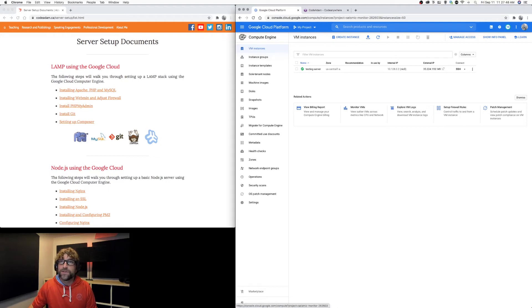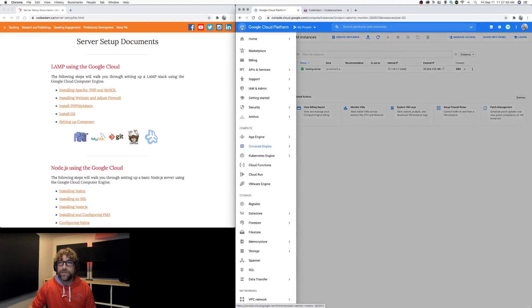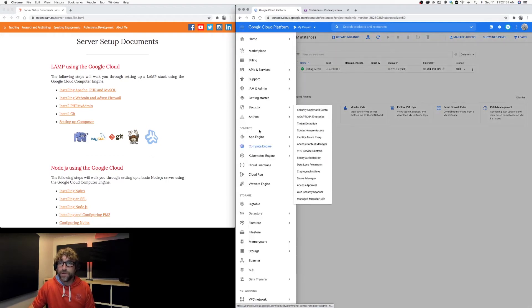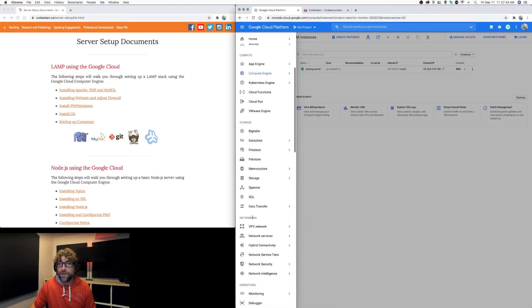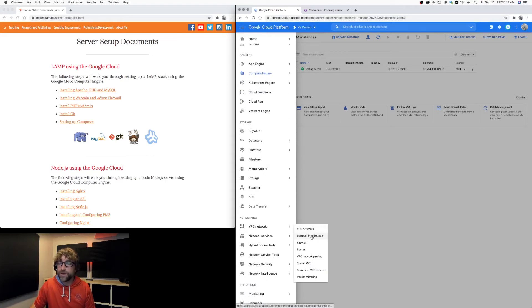So I want to change that IP address. I'm going to go into my main menu into networking and then VPC network and go to external IP addresses.